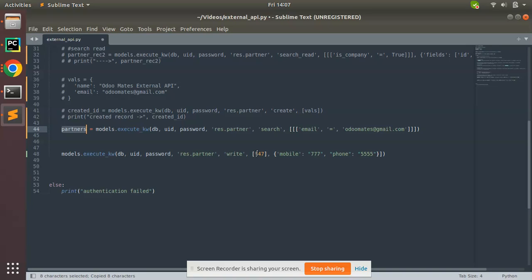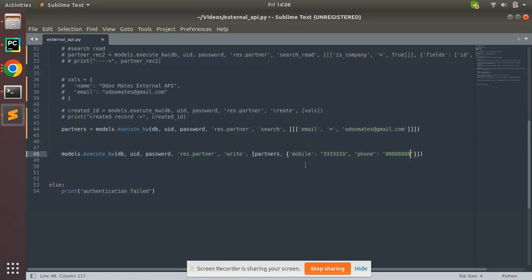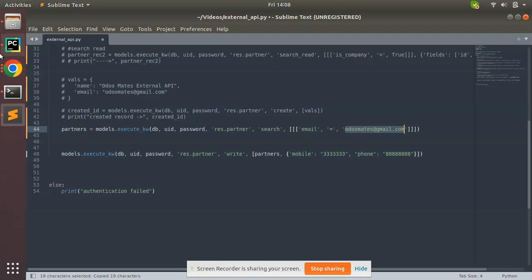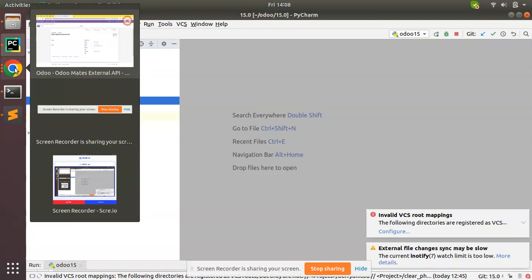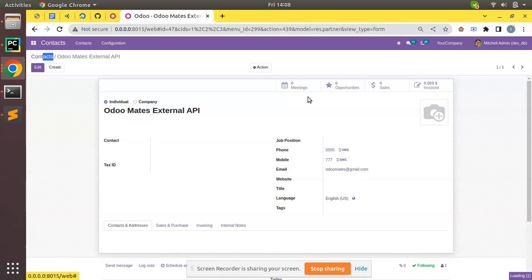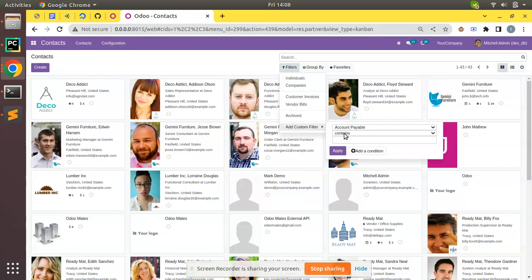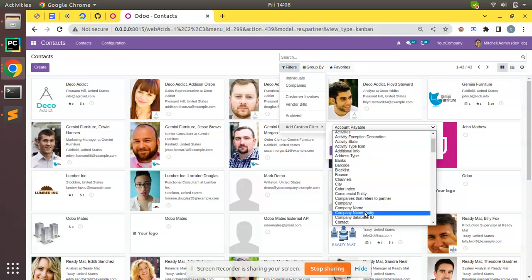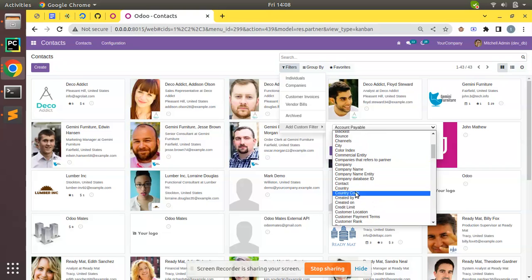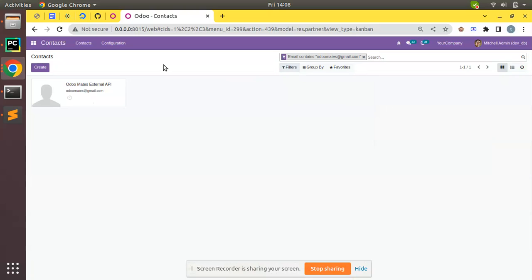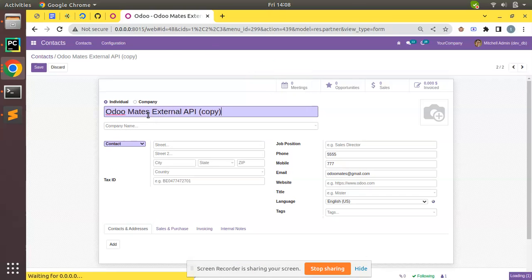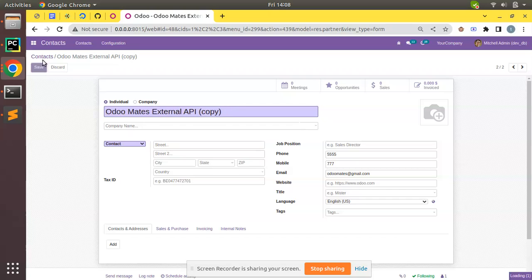I'll pass these IDs to here. Let's see what happens. I'll put the mobile and phone as it is. So instead of hardcoded IDs, now I'm searching in the database for records with email odomates@gmail.com. If you search this in database, here you can see odomates@gmail.com. Let me verify with a filter: email contains odomates@gmail.com. We have one record. I'll duplicate this and create two records.